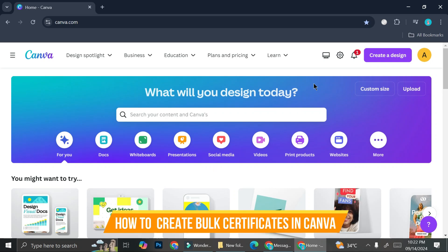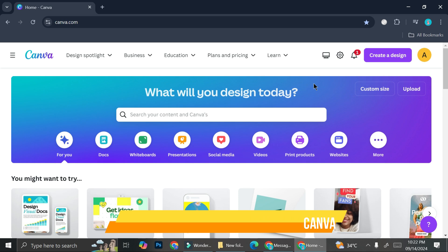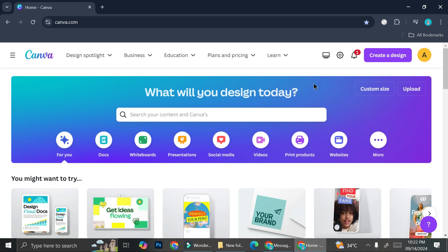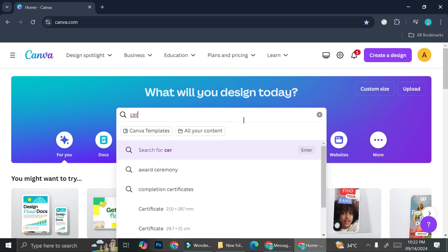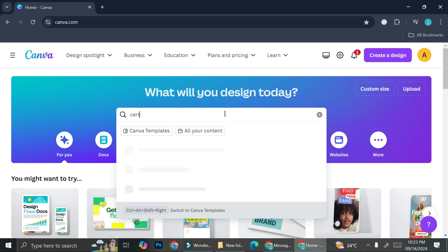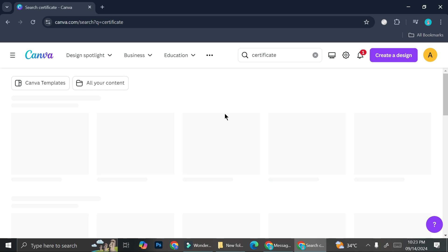In this tutorial, I'm going to show you how to create bulk certificates with Canva. Now let's try and search for a certificate template and we'll start from there. So I'm just going to go ahead and type in certificate and I'm going to search for it.